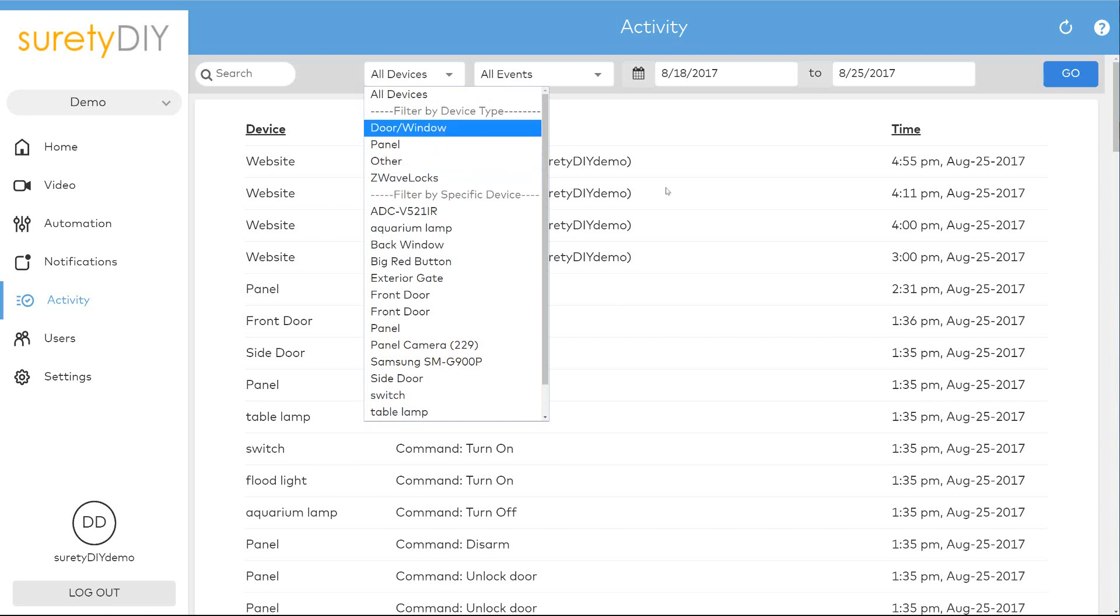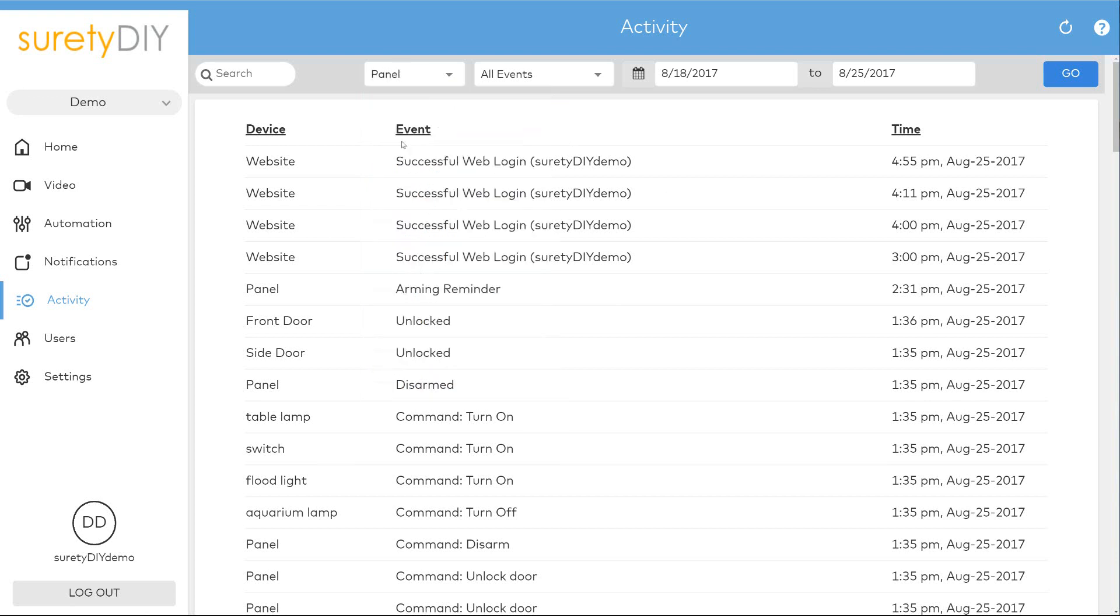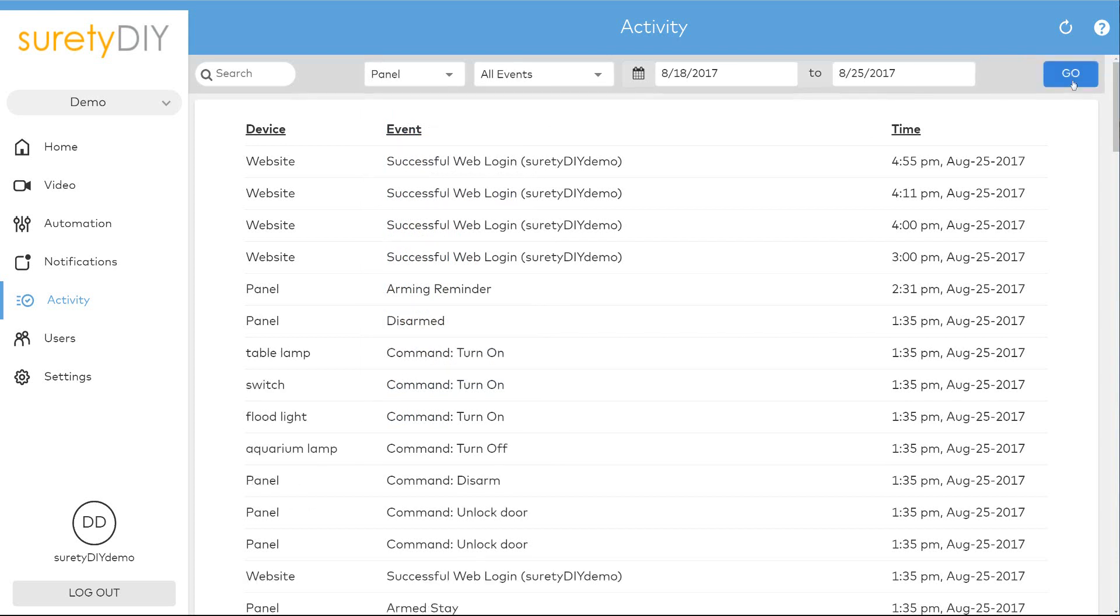At the top of this page you can find different filters to filter out the results based on the type of device, the type of event, or the time frame in which it occurred.